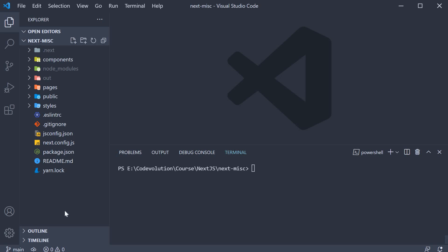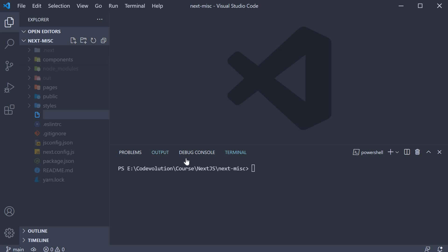Step 1, create a file called tsconfig.json in the root of your project.